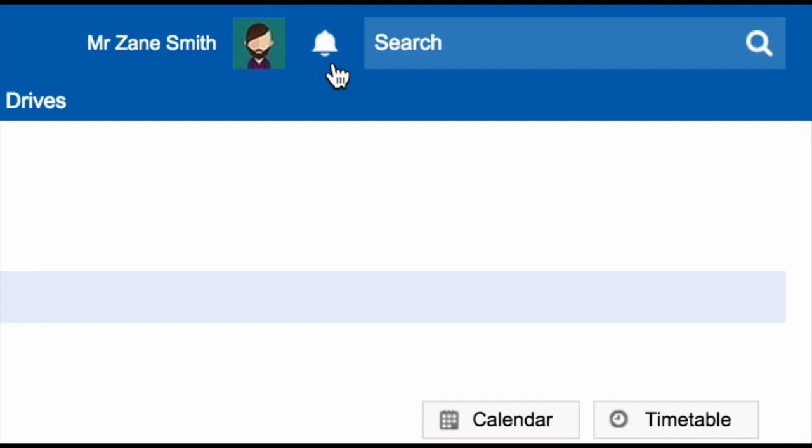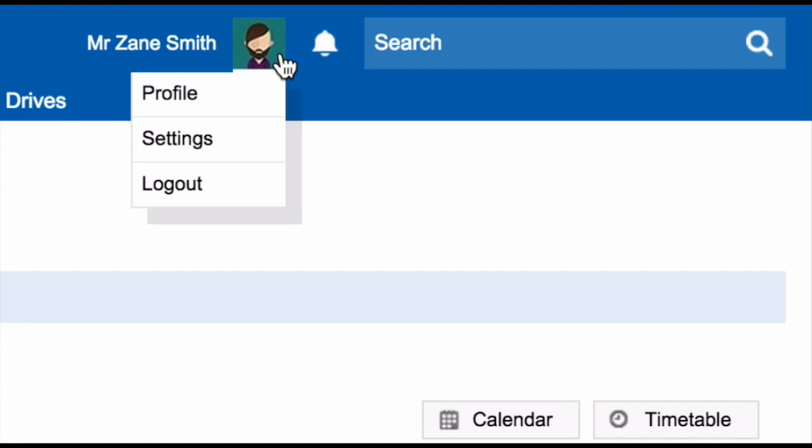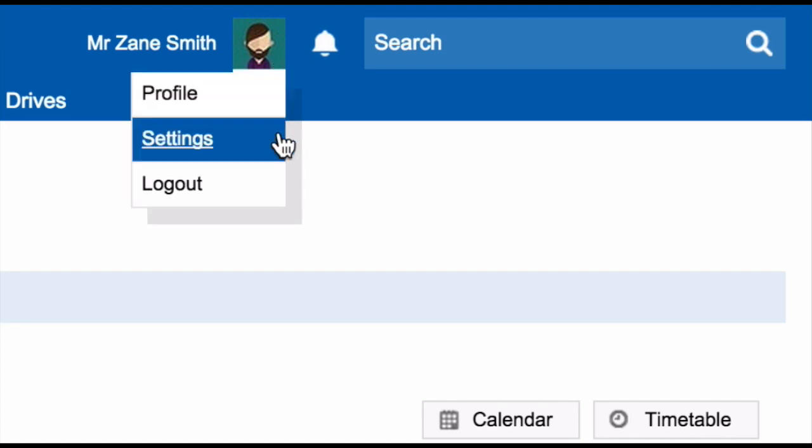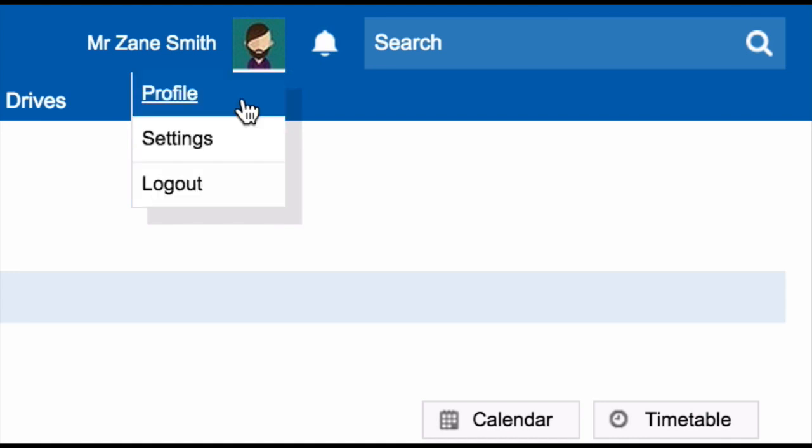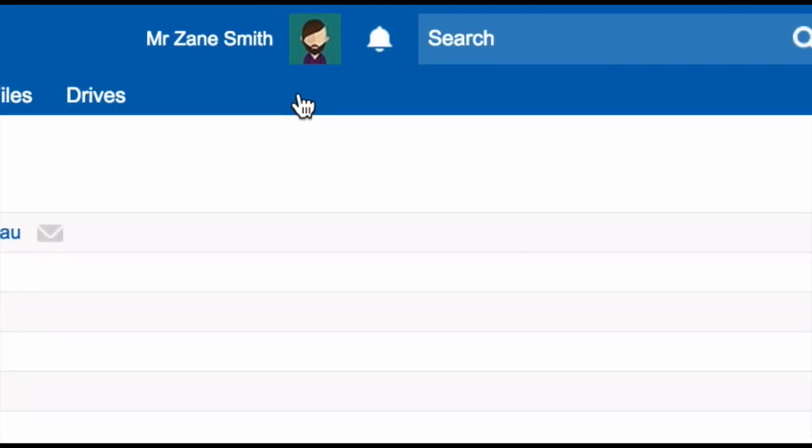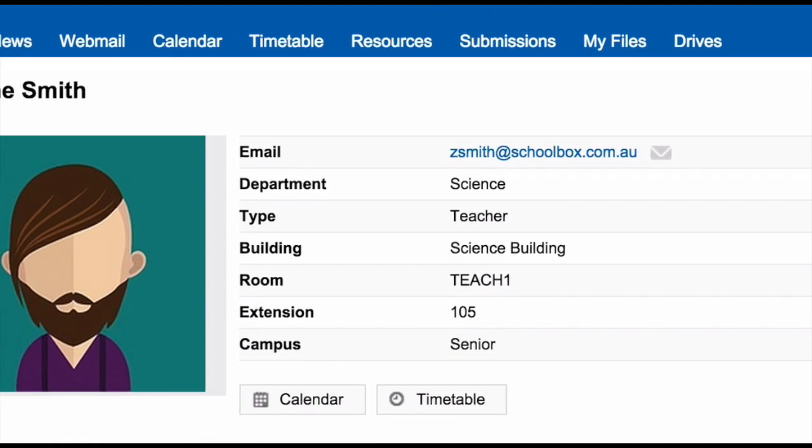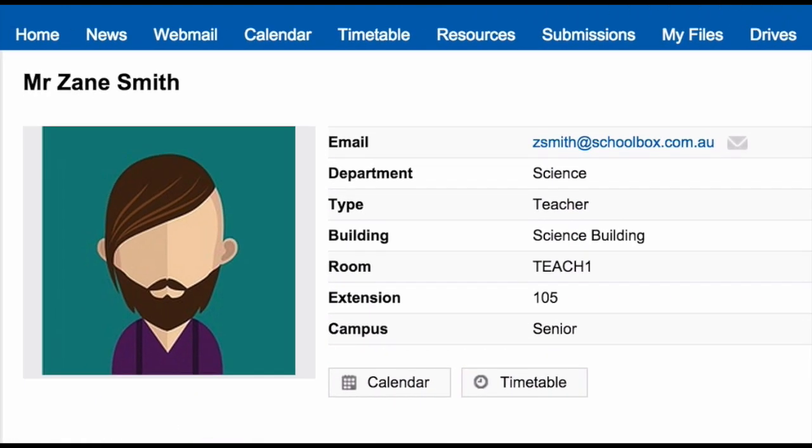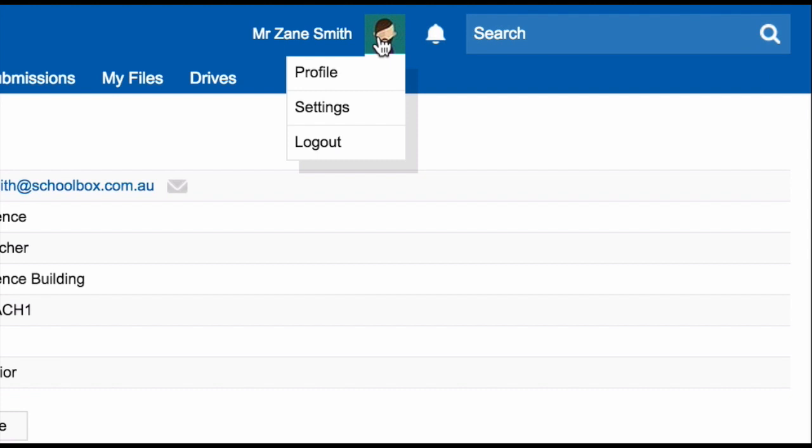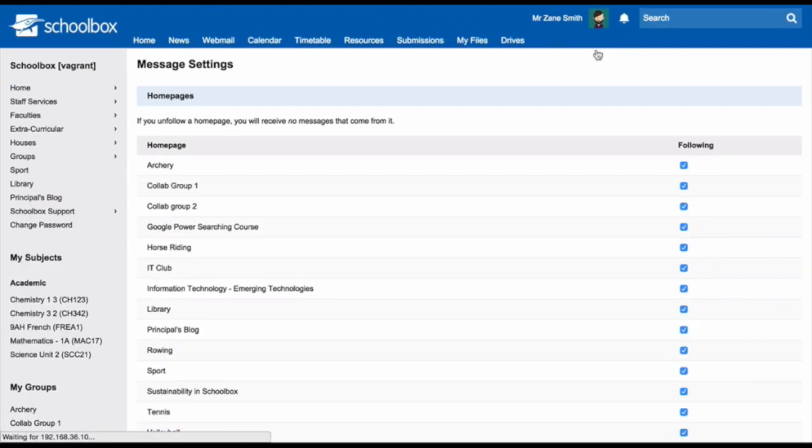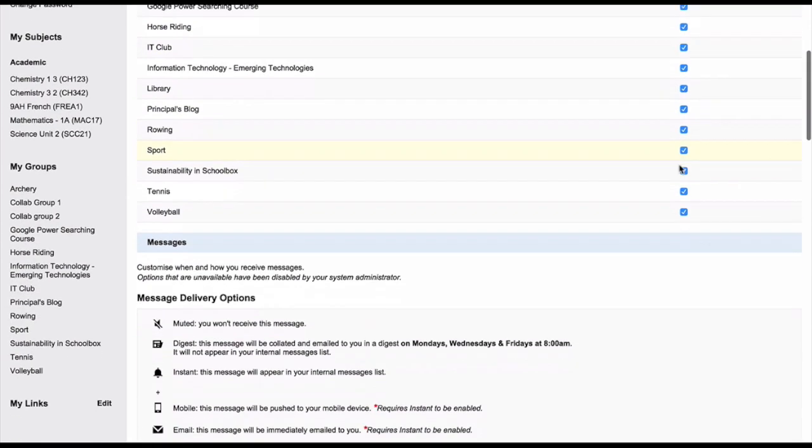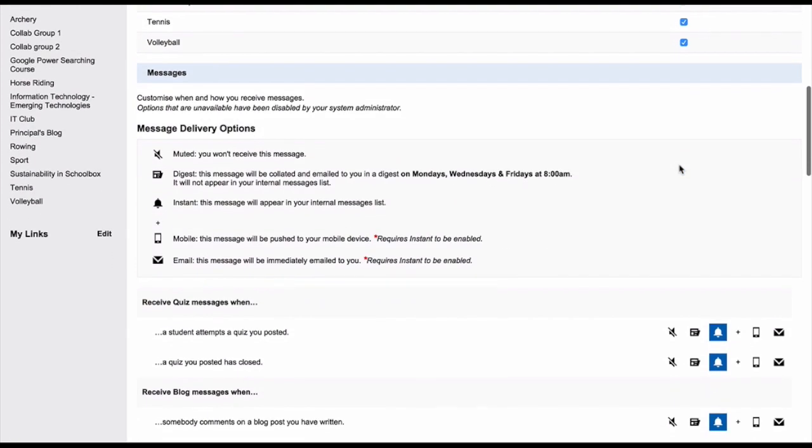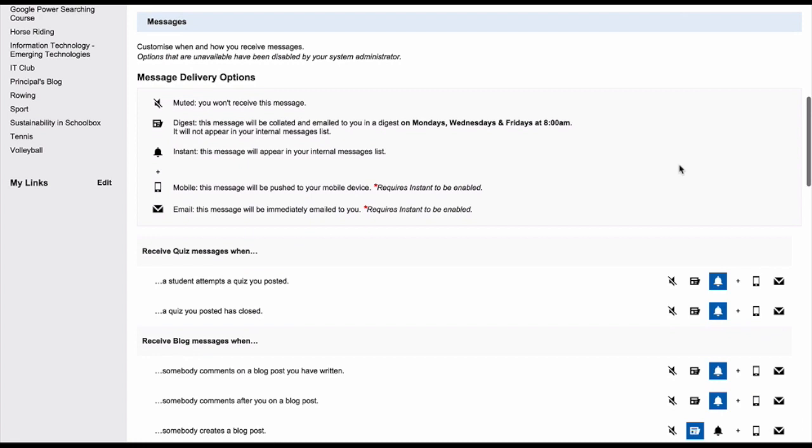You can set what notifications you receive in Schoolbox and how you receive them in your settings area. Next to the notifications area, you will see your profile picture and your name. Clicking on these will allow you to log out, view your profile, or access your settings area.